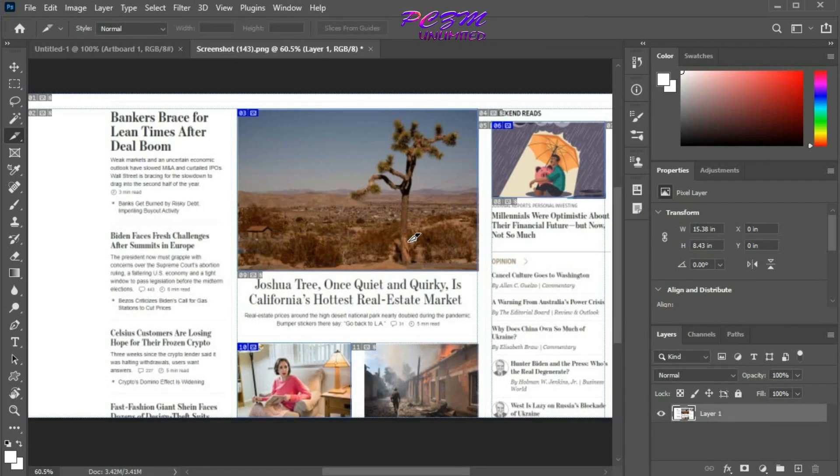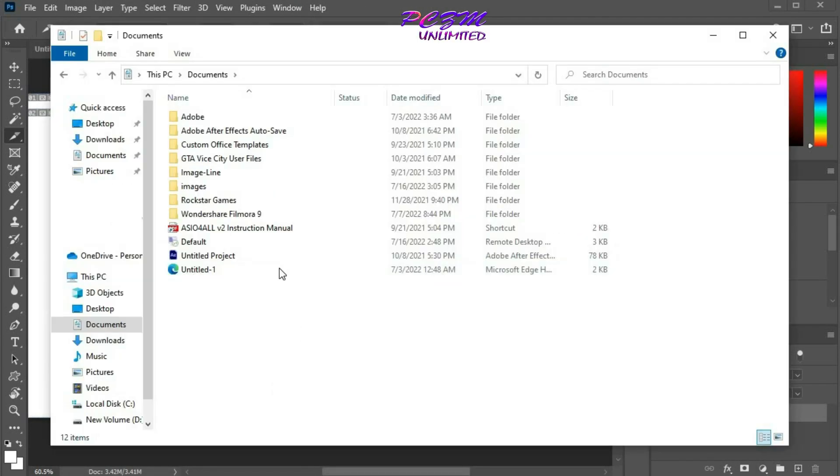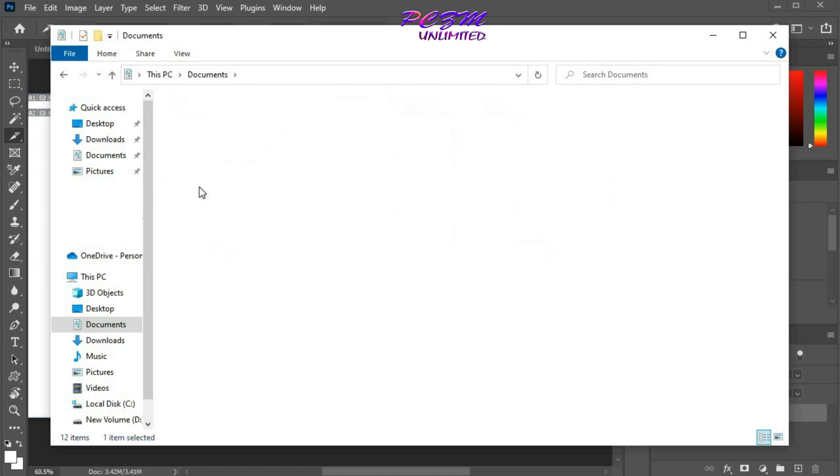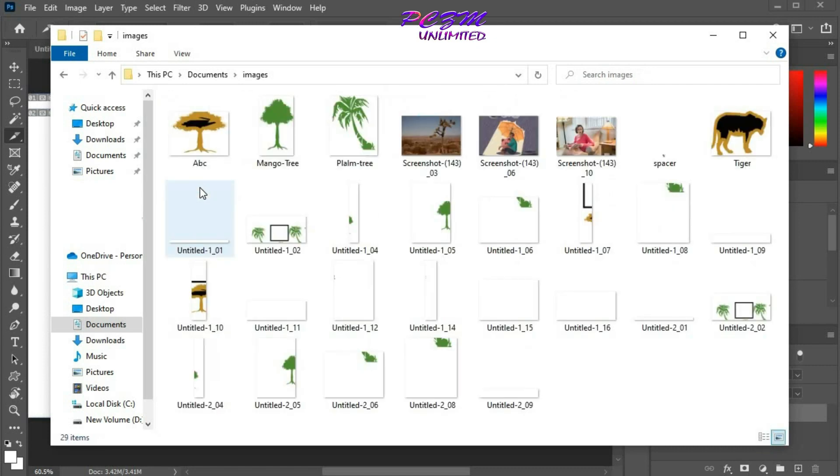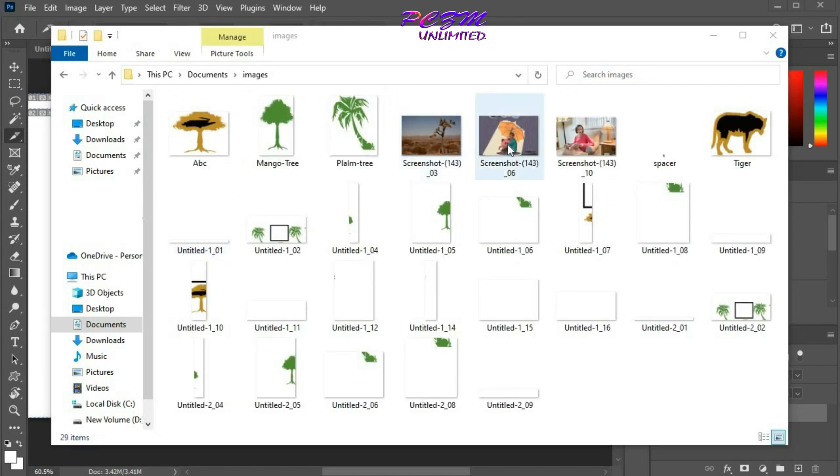Now go to the destination folder. Here is a folder named images. Here are our sliced images.